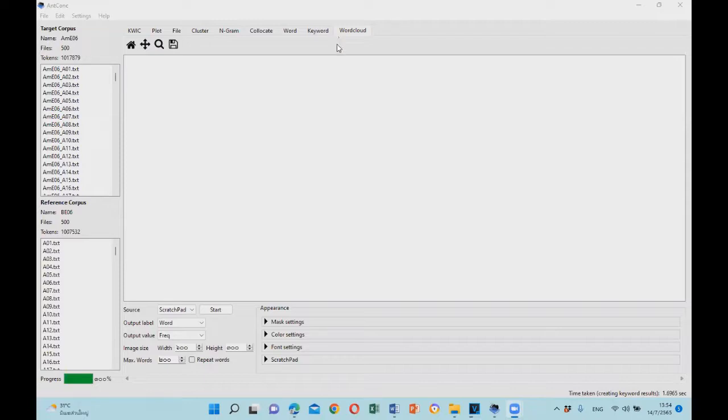To use this function, you need to click on the word cloud tab right here.